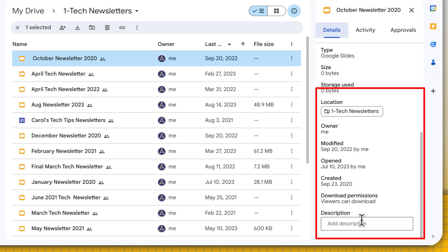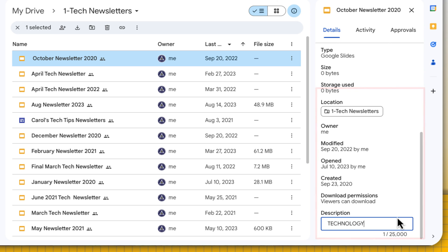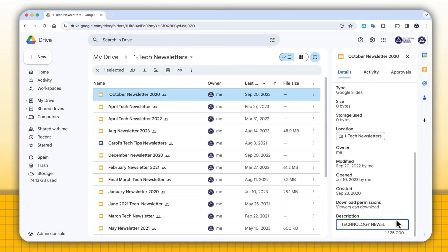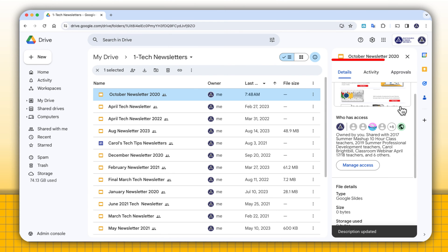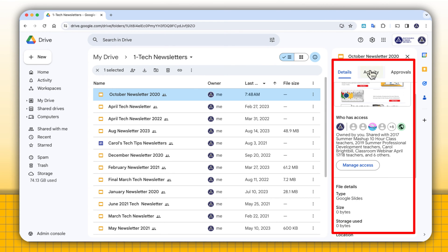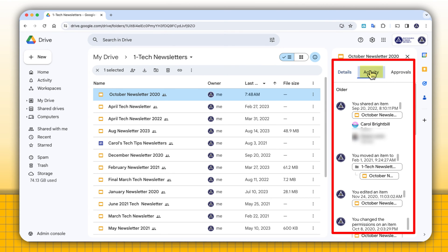If I wanted to add a description to this, I can add a description. It was a technology newsletter. Coming back up to the top now, let's look at the activity.